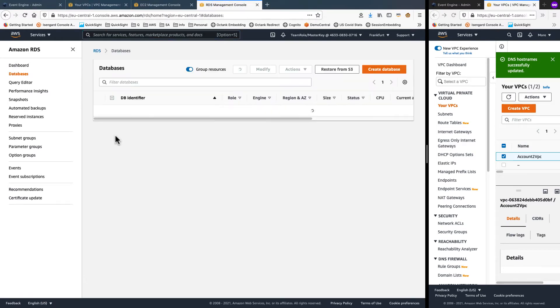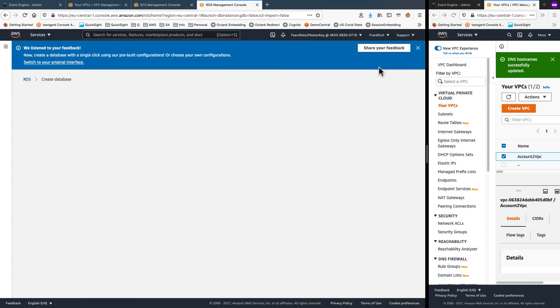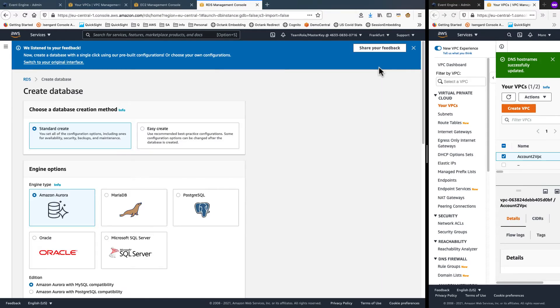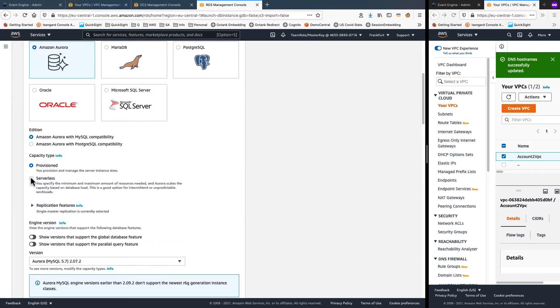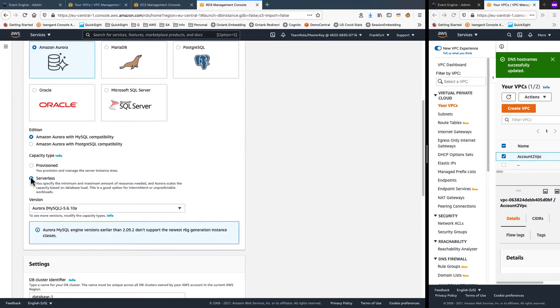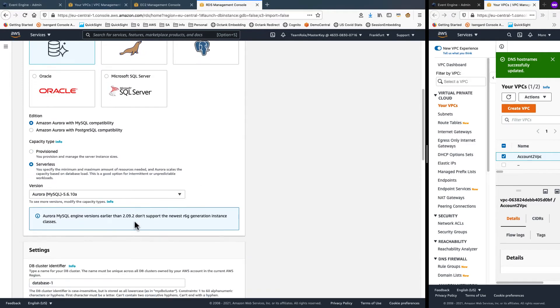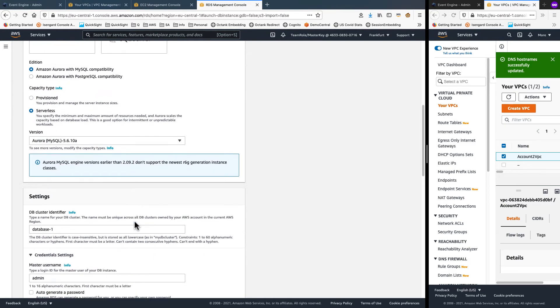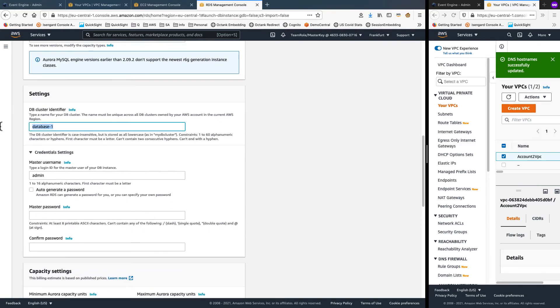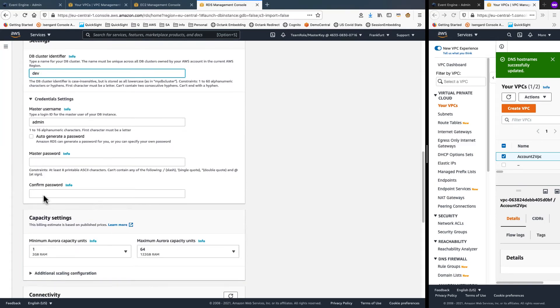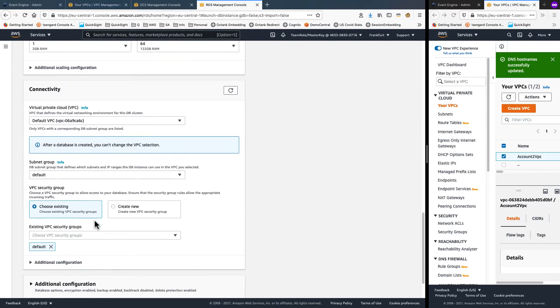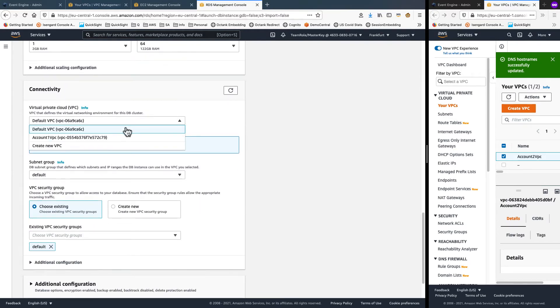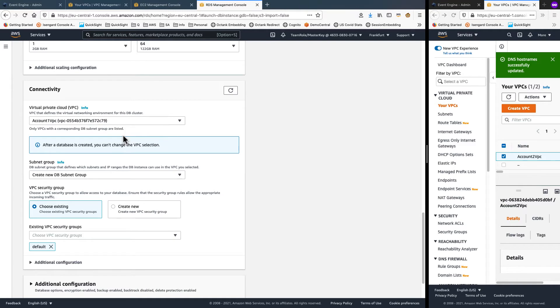Launch RDS console. From there, I choose to create a new database. And I will go with Aurora, the serverless option, which is MySQL. Change the database name to dev. Give an admin password and confirm the password.